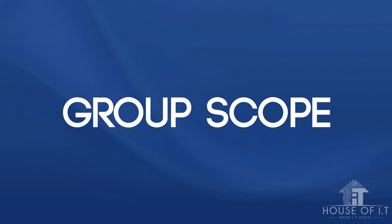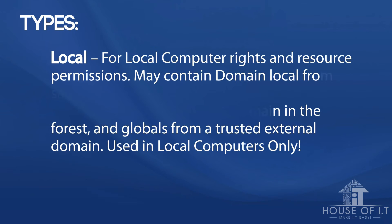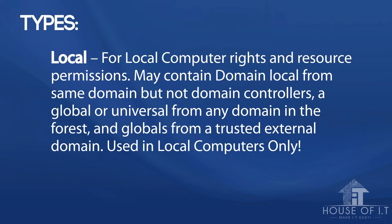Now let's move on to group scopes. There are four levels of the group scope. The first level is the local for local computer rights and resource permissions, which may contain domain local from same domain but not domain controllers, a global or universal from any domain in the forest, and globals from a trusted external domain. Groups under this level can only be used in local computers.